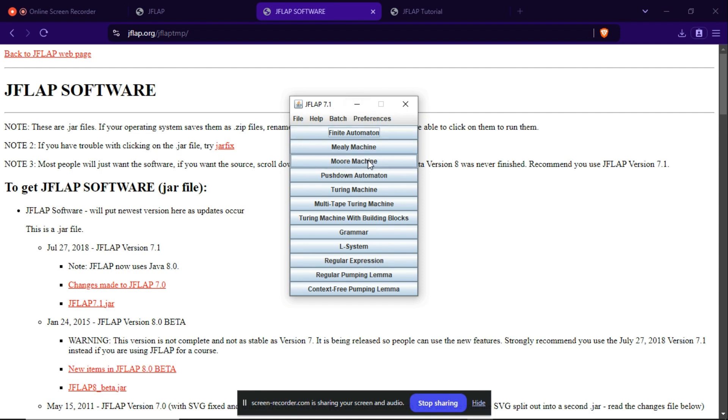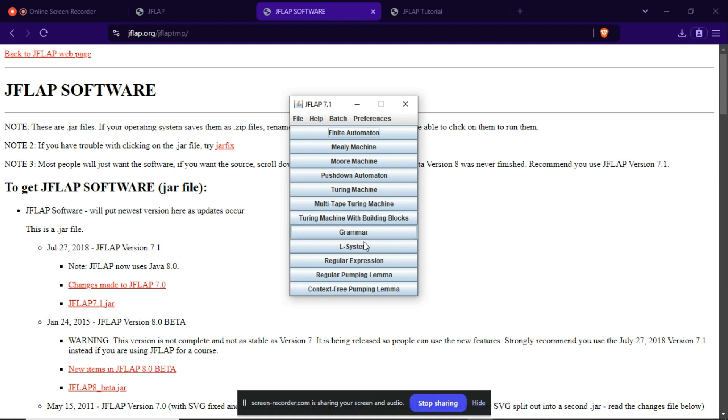Finite automaton, Mealy machine, Moore machine, pushdown automaton, Turing machine, multi-tape Turing machine, and many more.